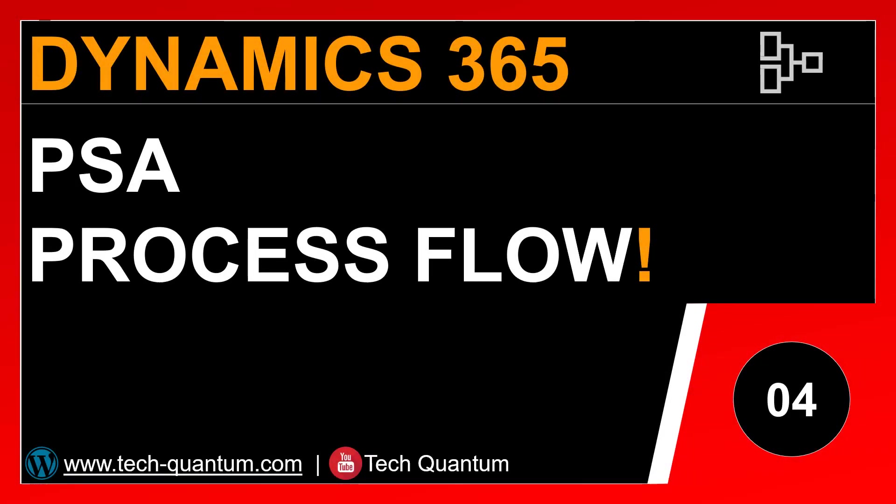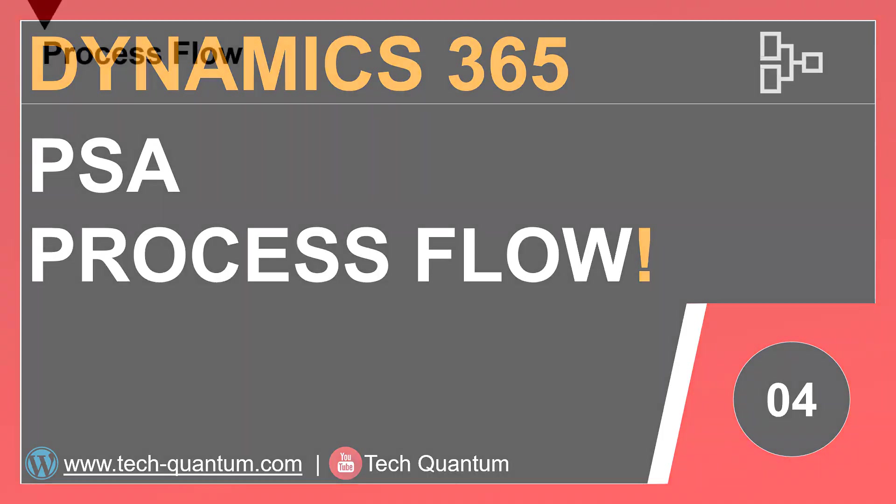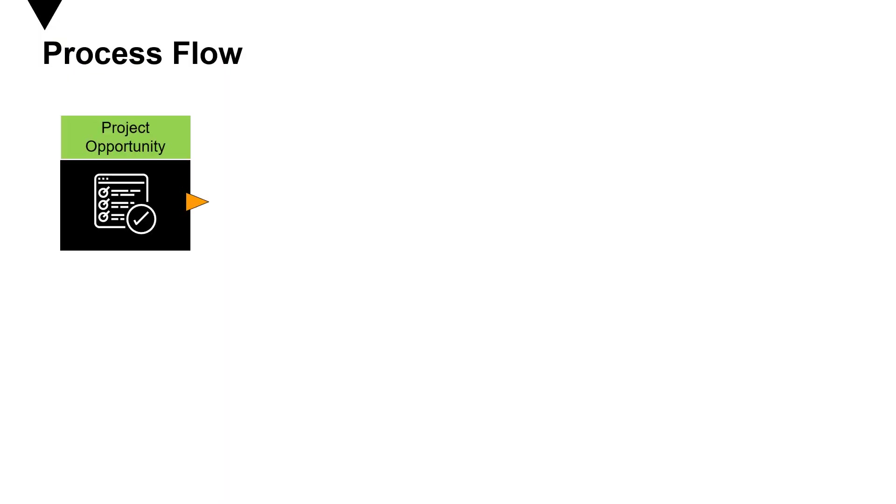Let's try to understand how the process flow looks like in project service automation. The process flow starts with project opportunities, where you can register warm leads that are interested in your project services.